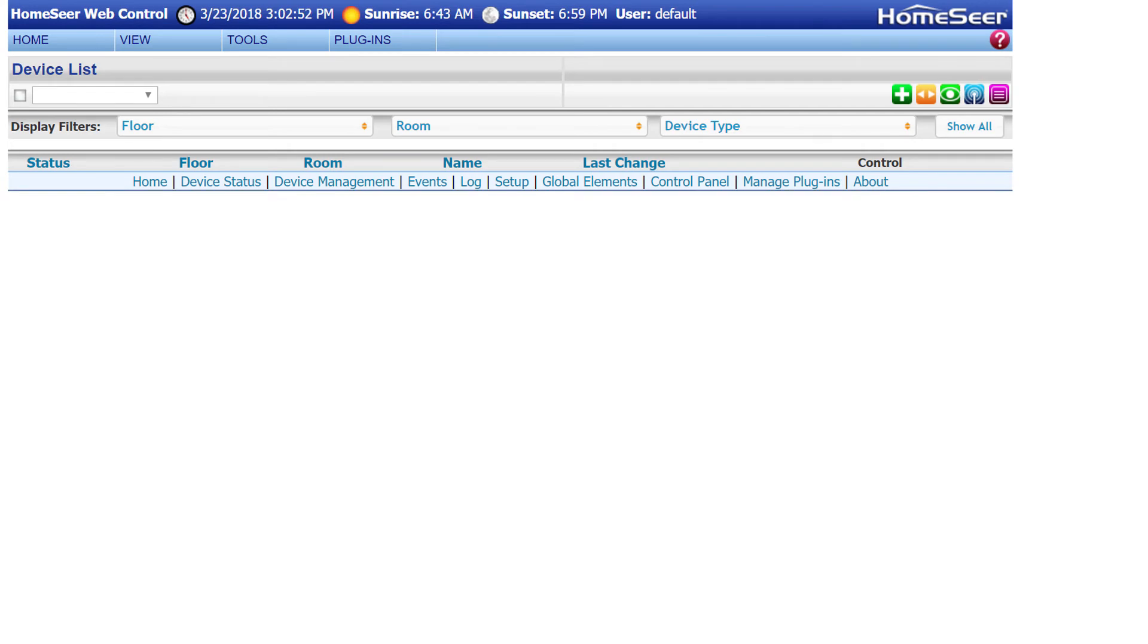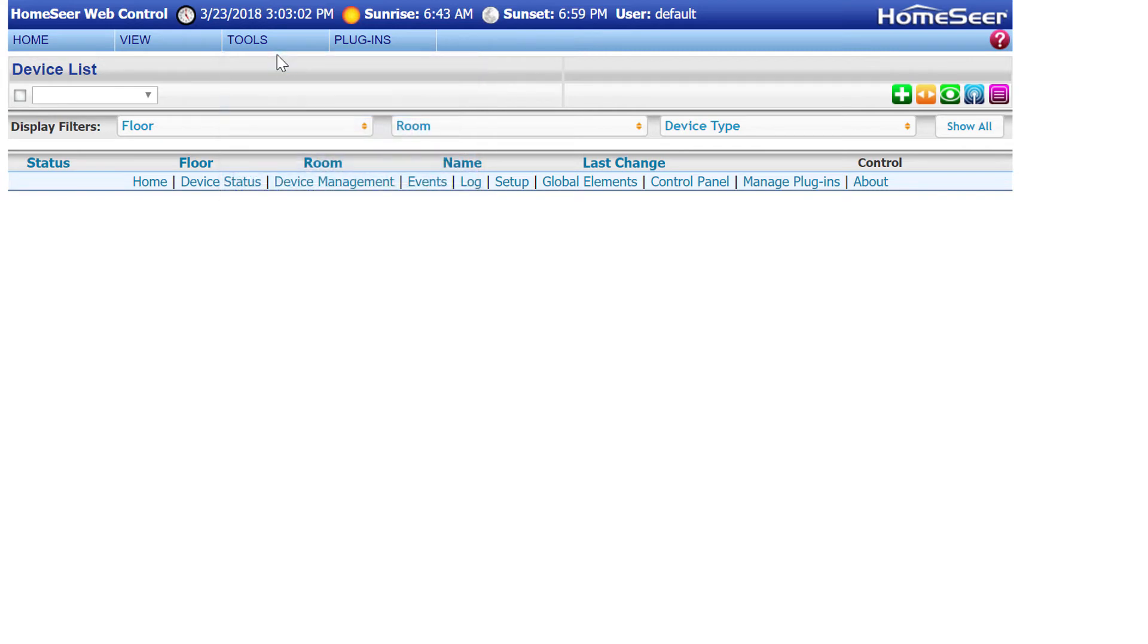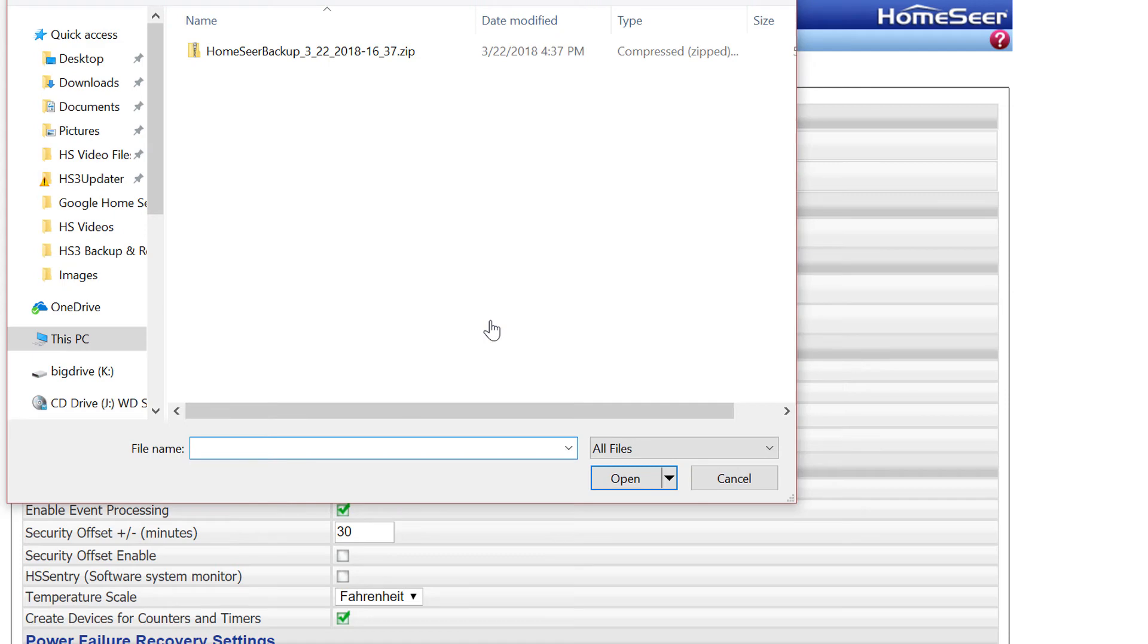Now that we have a backup, we can go over how to restore that data. First, make sure the software is up to date in the new system, and then navigate to Tools and Setup, and then under the Configuration section, click Restore Config.